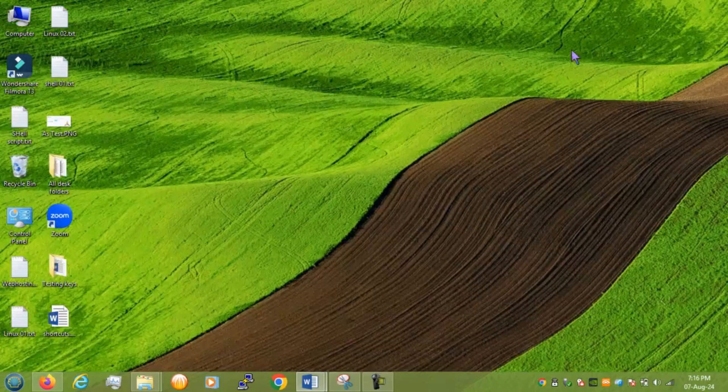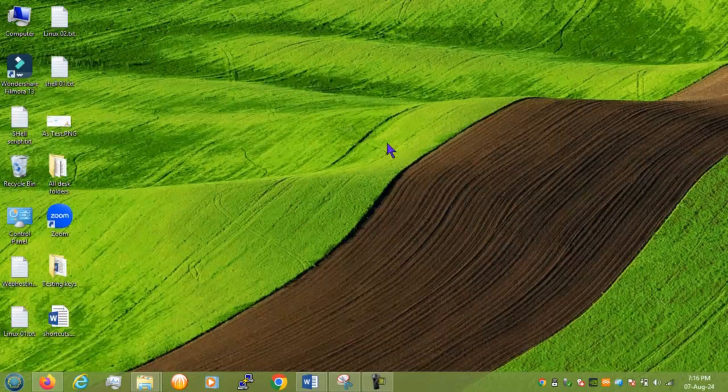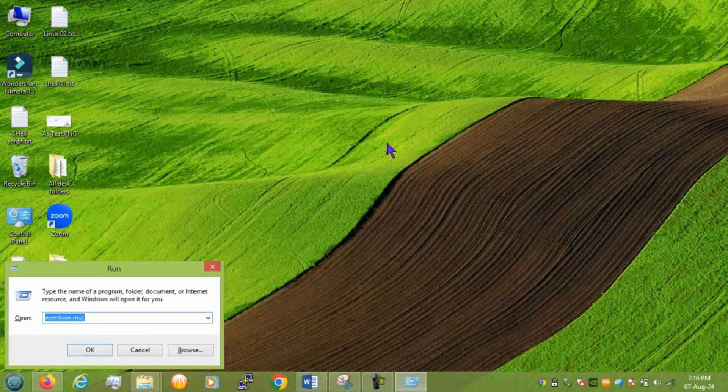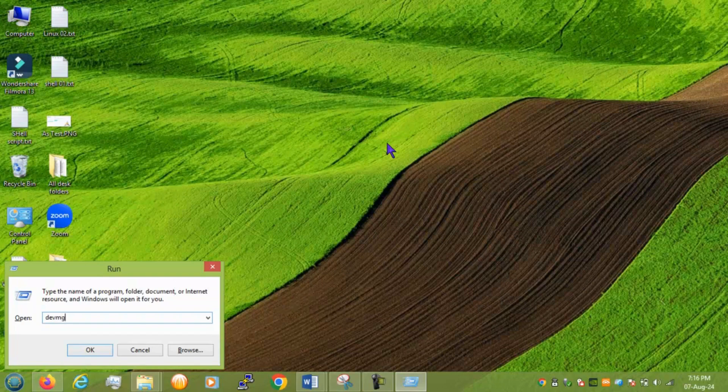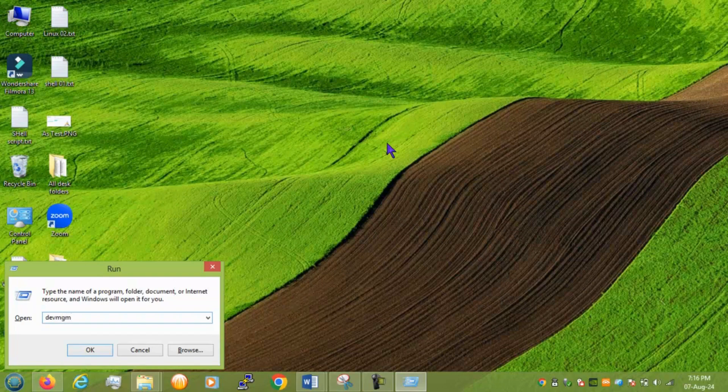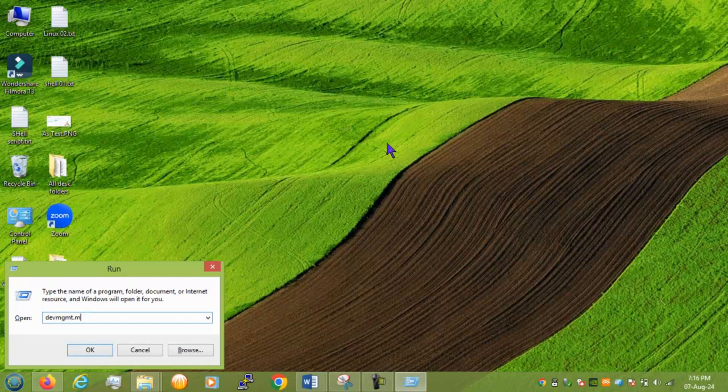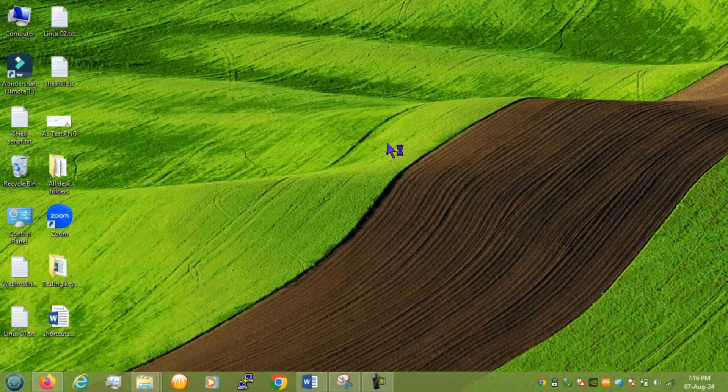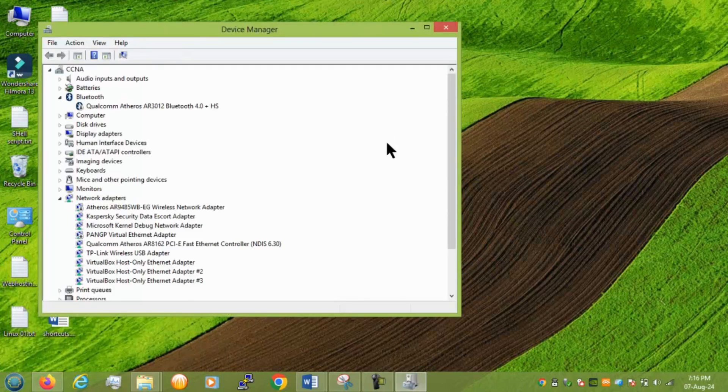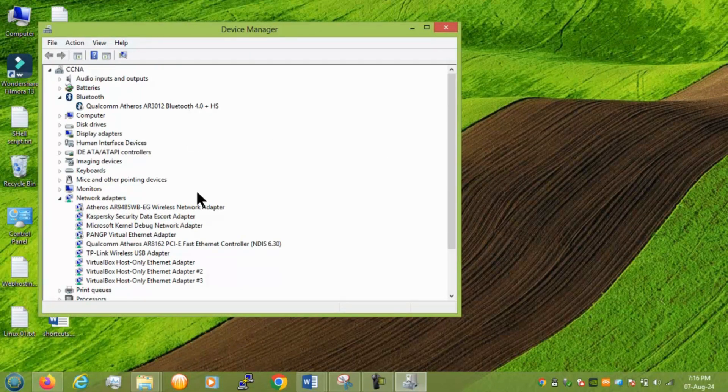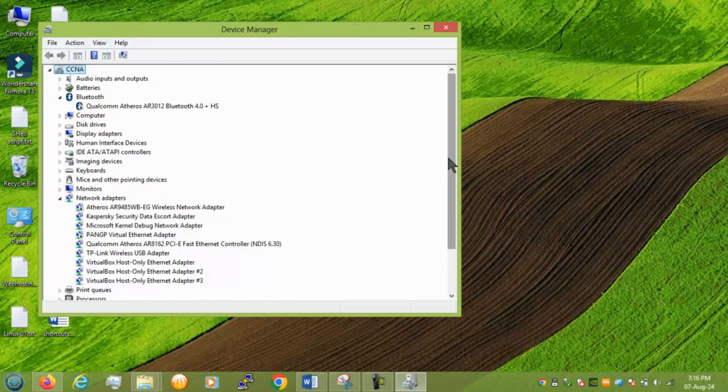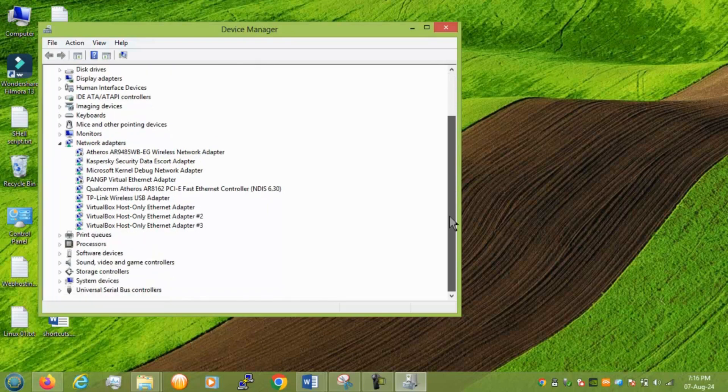Next we have device management which is devmgmt.msc. So from here you can change any related network keyboard mouse everything you can change here. Okay.